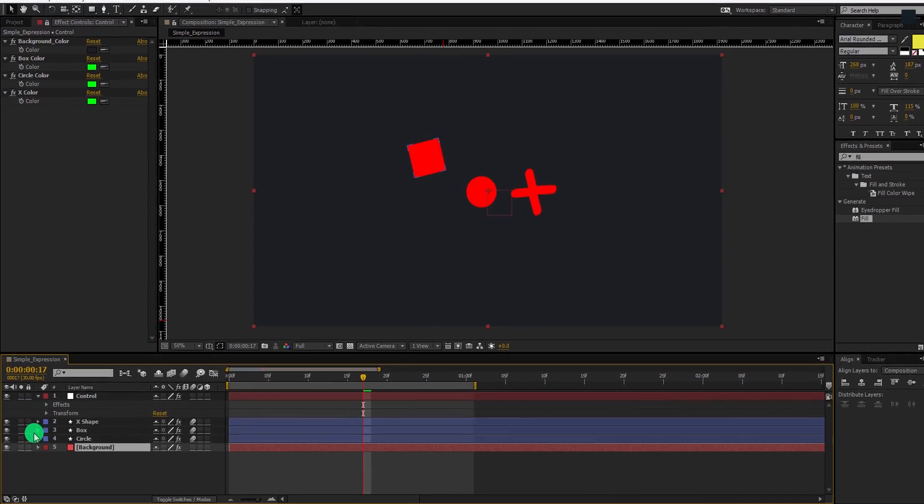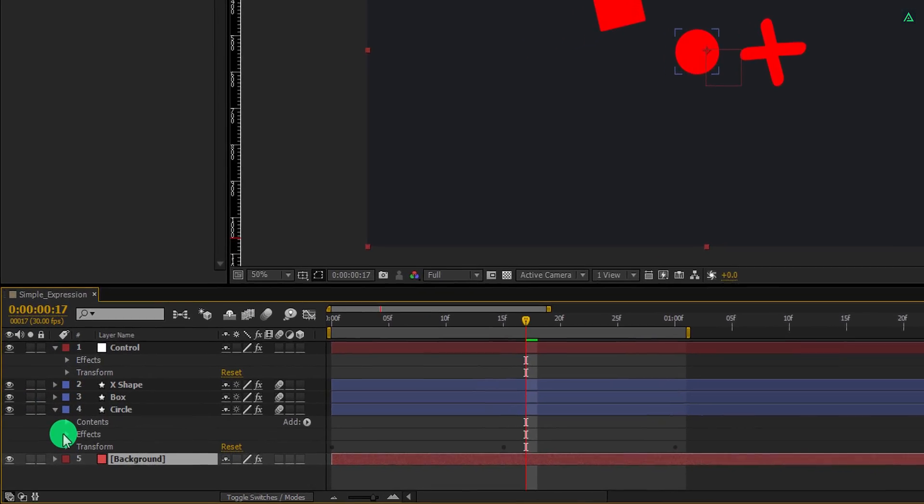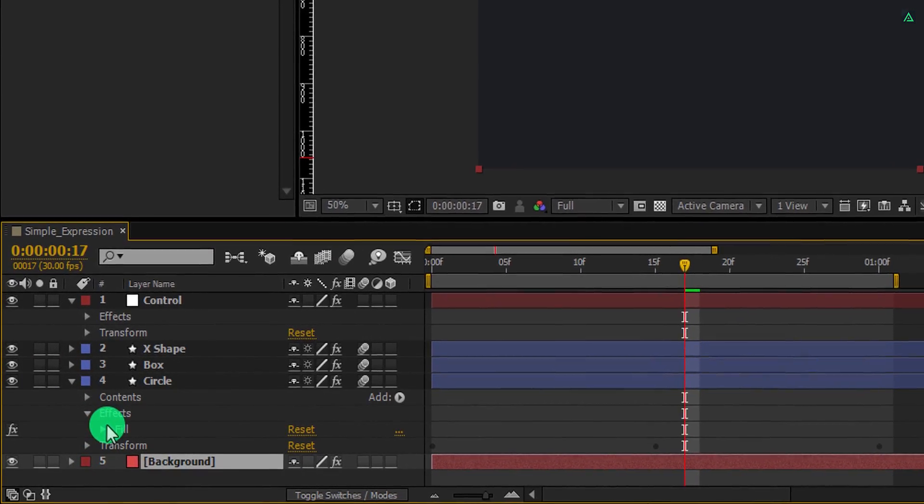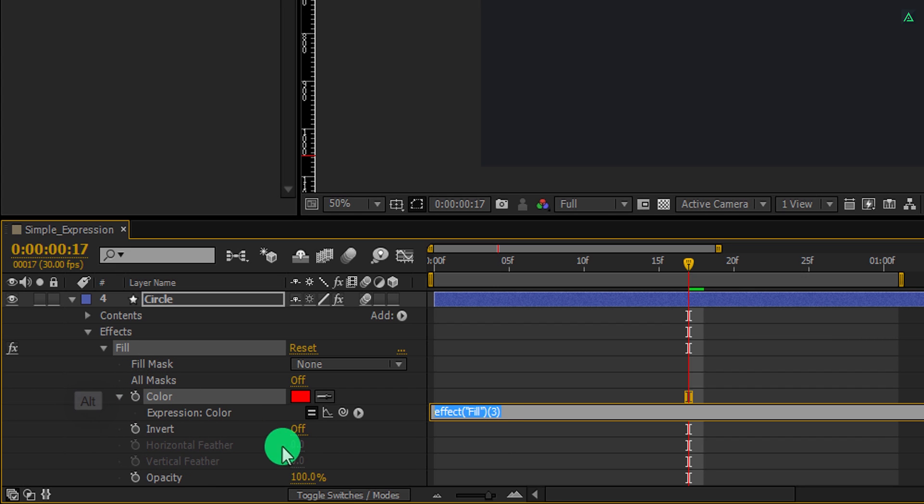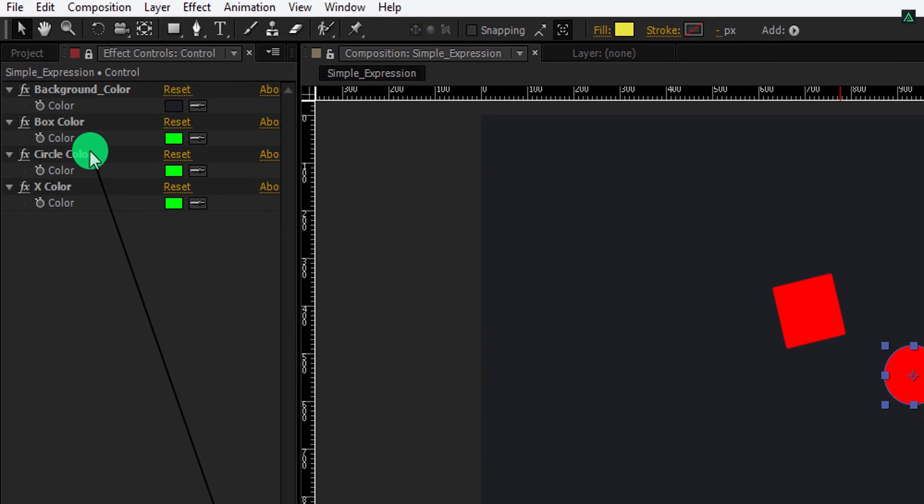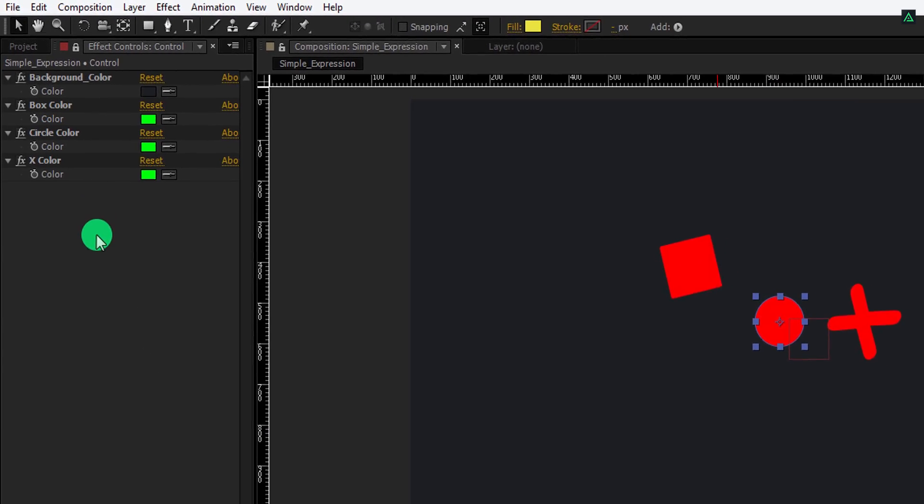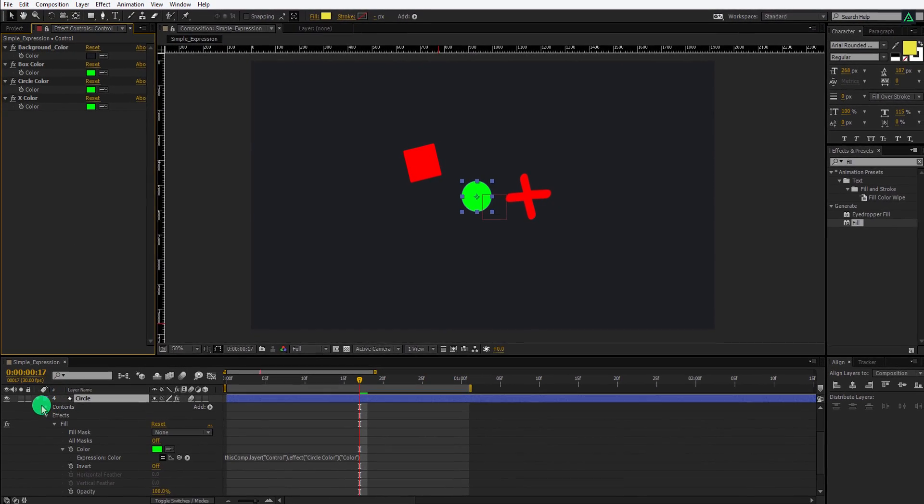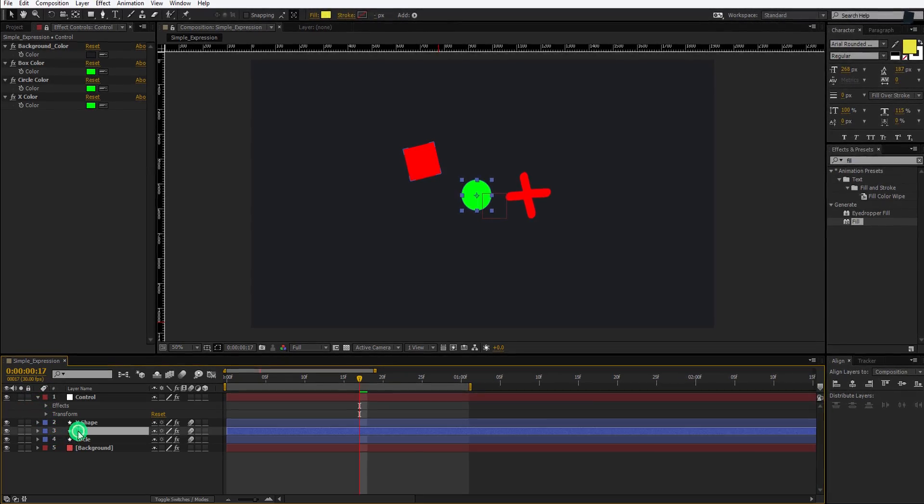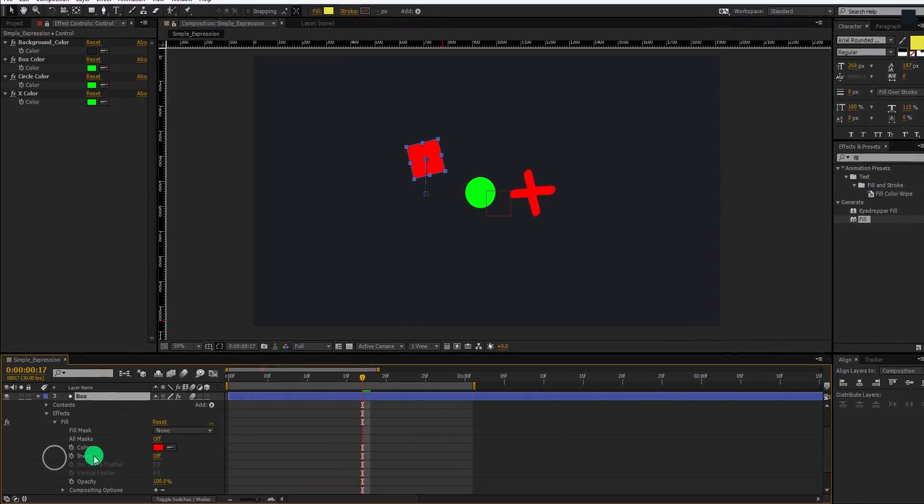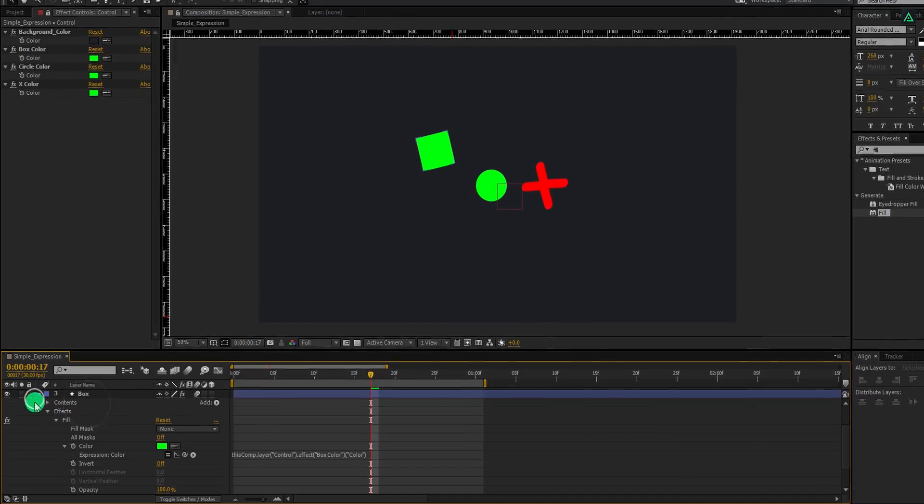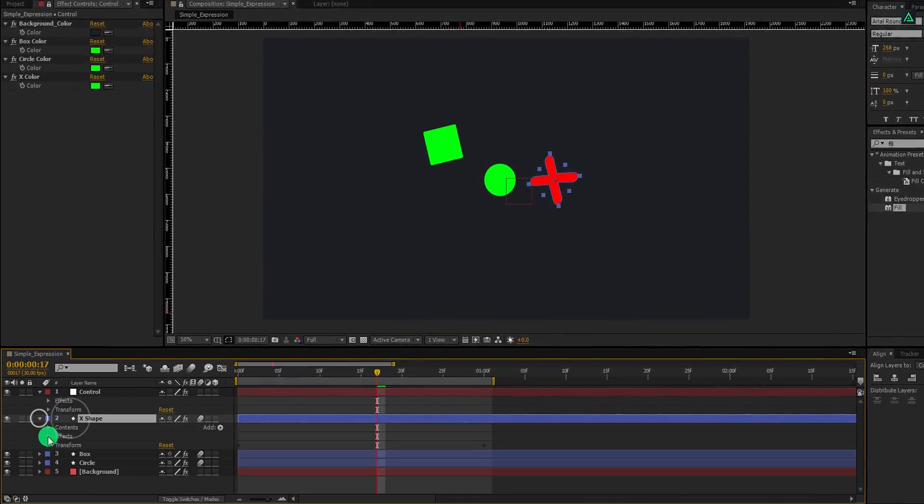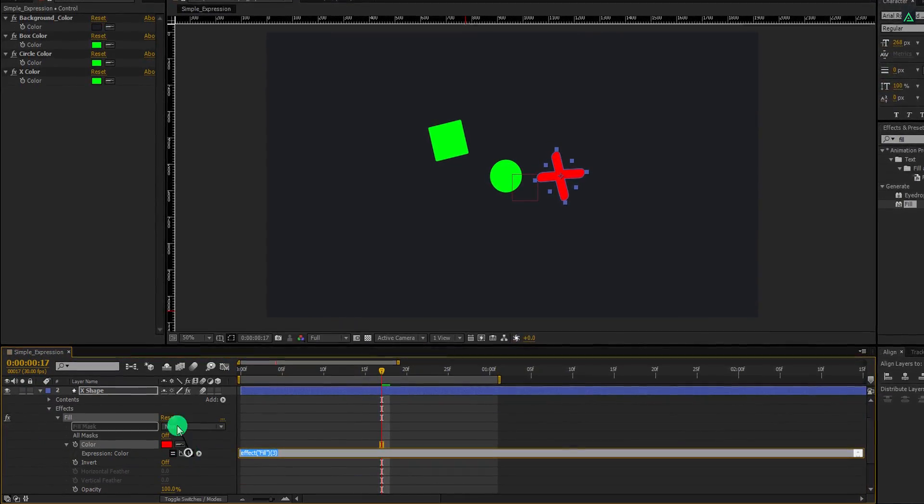Let's do the same with this circle layer as well. Repeat the same step, but this time drop it onto the circle color, because this is for the circle color expression. Actually, we are adding an expression on this fill effect. From that, we can control the color of the layer using their own color expressions in control layer. Do the same with the rest of the layers and link them to their individual expressions.